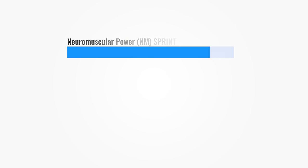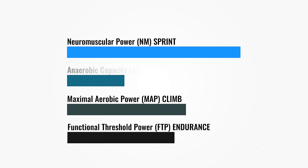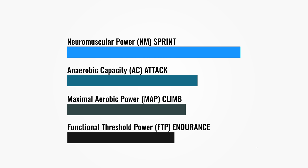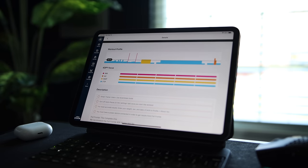Wahoo SYSTM workouts are tailored to your four-dimensional power profile and use four key performance metrics: neuromuscular power, maximal aerobic power, functional threshold power, and anaerobic capacity. SYSTM has two different tests available that estimate these values. The Full Frontal is a 20-minute FTP test that estimates your performance and creates a comprehensive four-dimensional power profile, assigns you a rider type, and personalizes the power targets in your workouts.